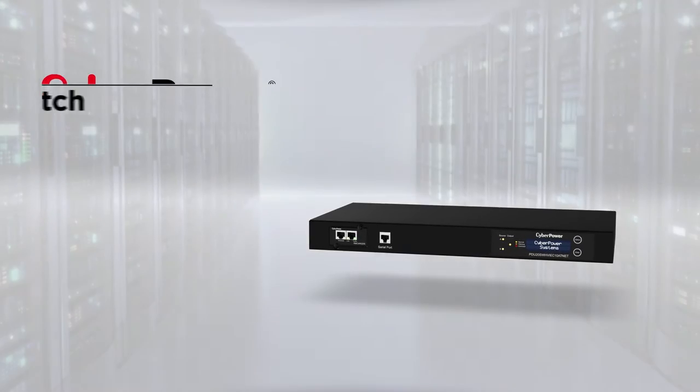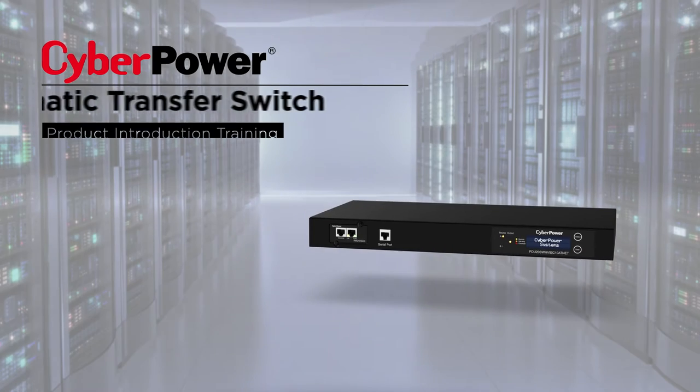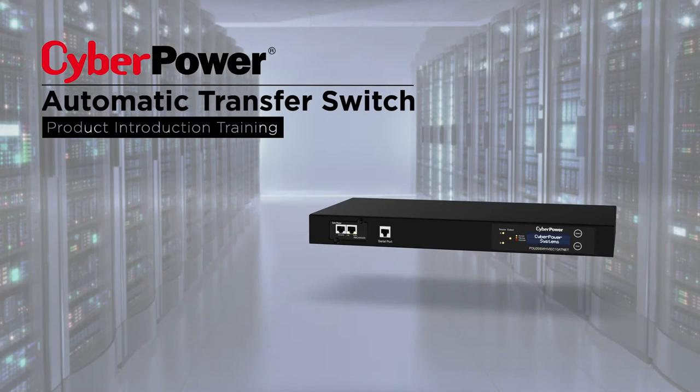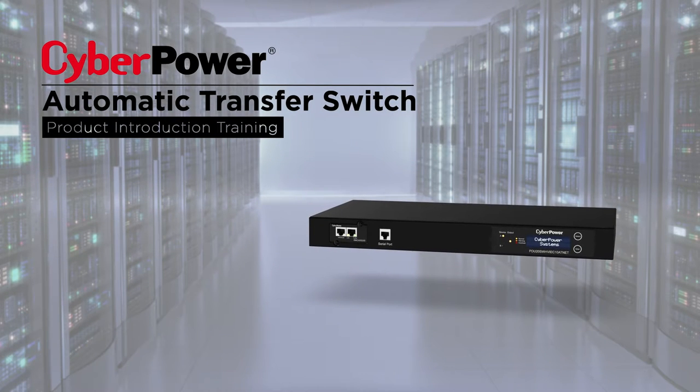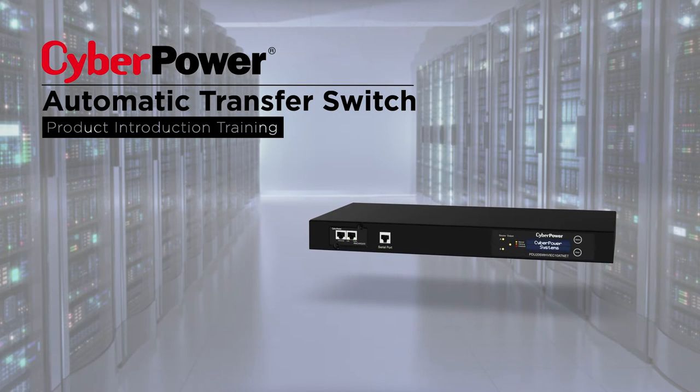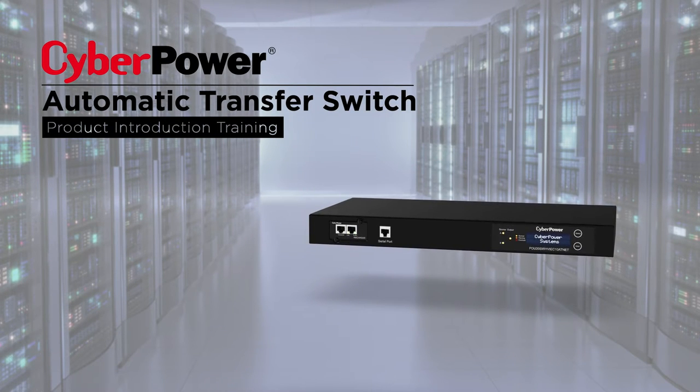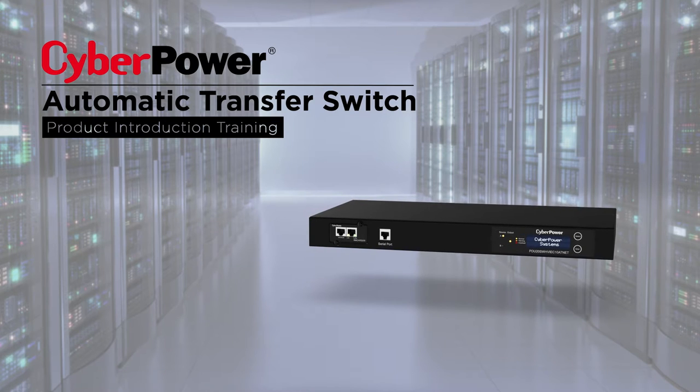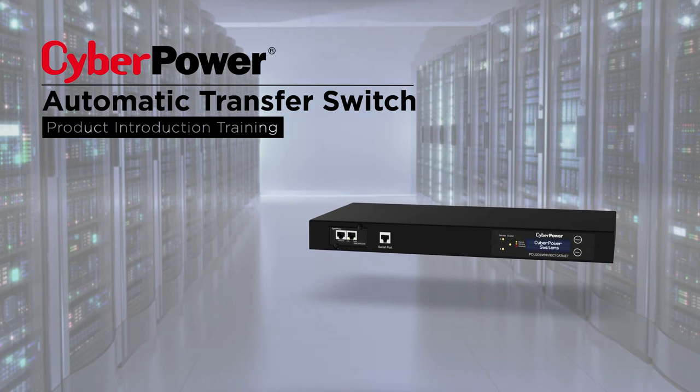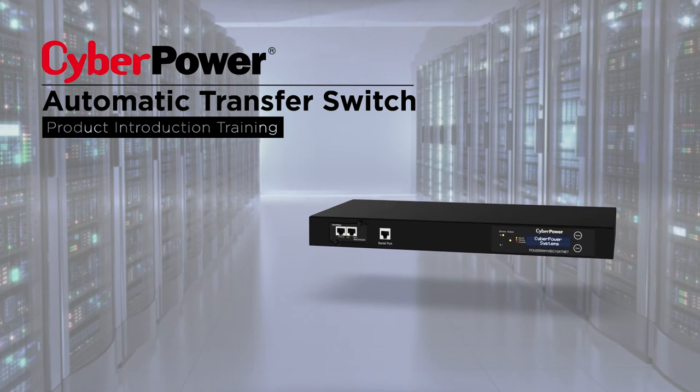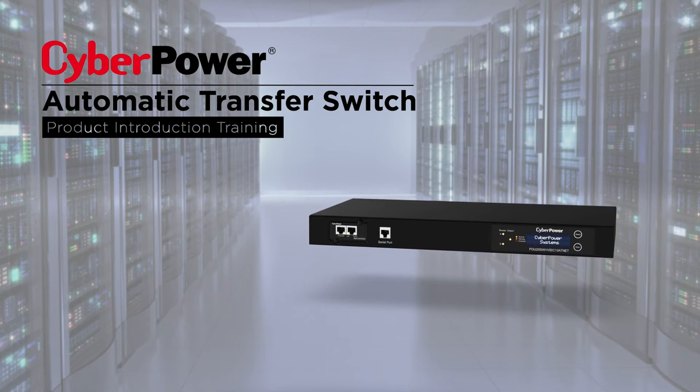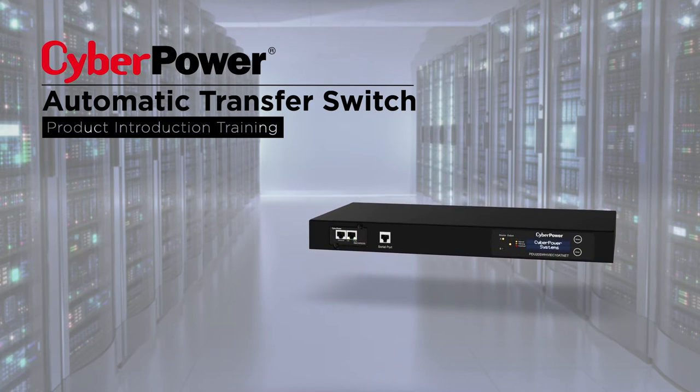Welcome to the CyberPower Automatic Transfer Switch Product Introduction Training. This course will guide you to develop strong and comprehensive product knowledge in how to select, recommend, and promote this product.